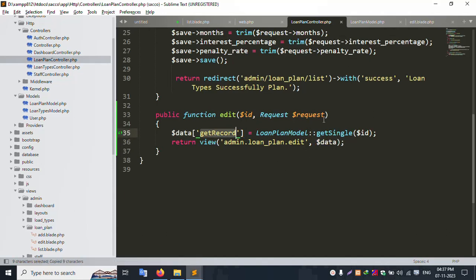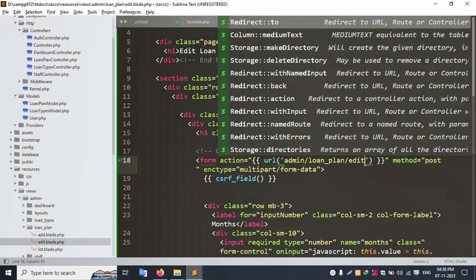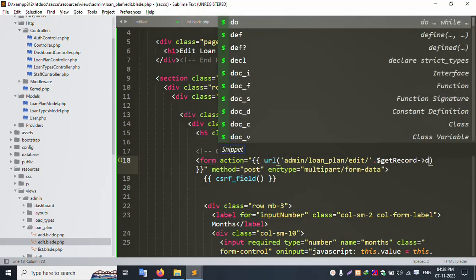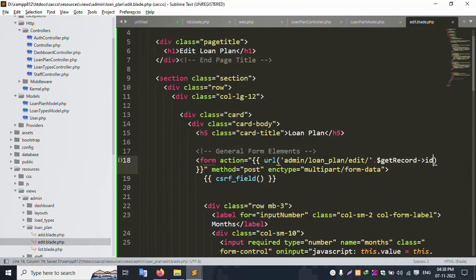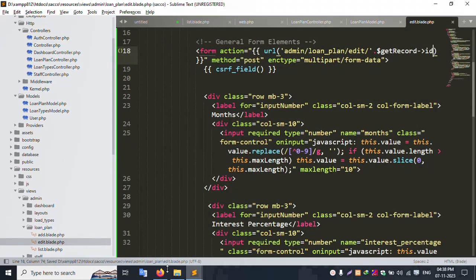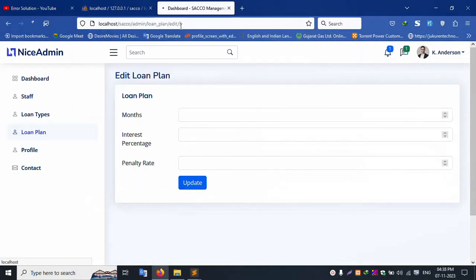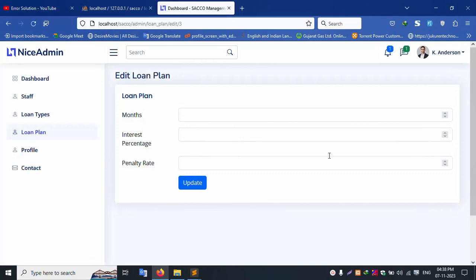Copy this name. Edit file is open and this edit — slash dot — get record id. Let's successfully save. Let's refresh this page — and this edit is working.